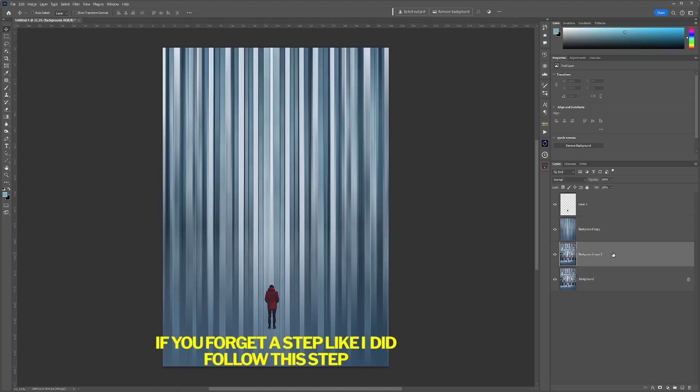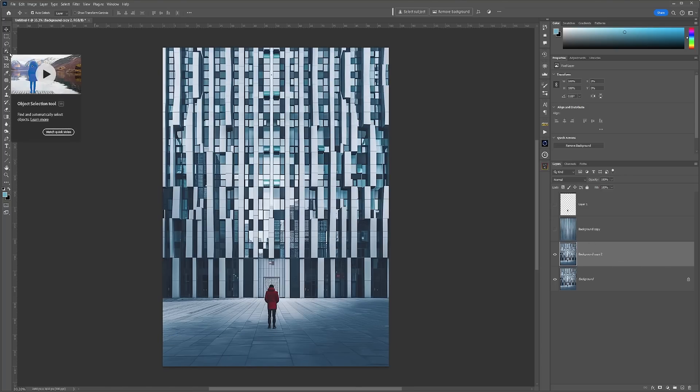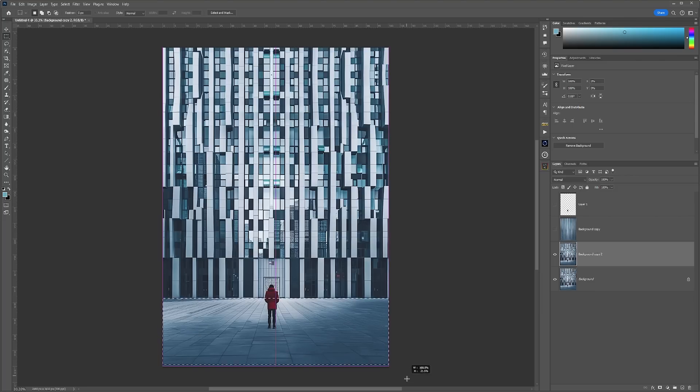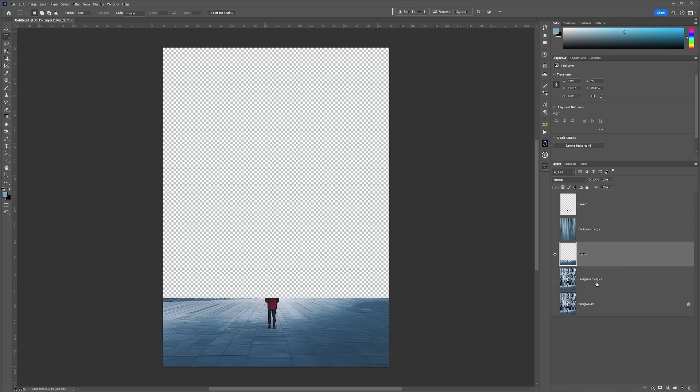As you can tell by this next step, I forgot to copy up the original layer with the person removed, the one that I applied the motion blur to. I'm only going to do this with the bottom half of the image, so I'm going to select the bottom half, copy it up which is Command and J, and turn off all the layers so I can see what's happening.